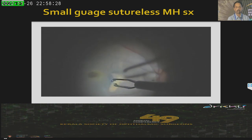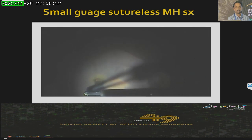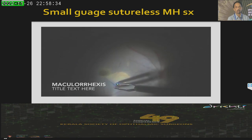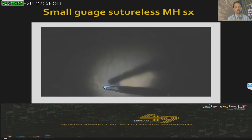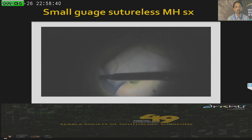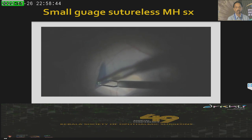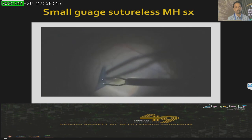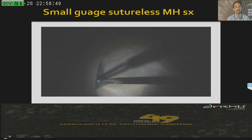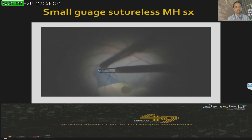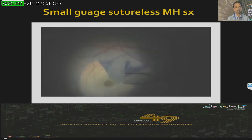There are techniques where some people like to go across the hole, and with techniques like the inverted flap where you want to preserve the ILM around the hole, you may need to go around the hole. It is always better to keep these flaps long so that you can control the area of peeling. There is some controversy on the area of peeling — whether you should peel large or small. The conventional peeling is around two disc diameters, while extended ILM peeling extends up to four disc diameters.